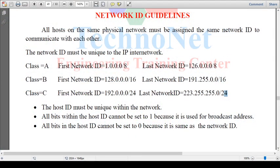Hello everyone, my name is IBRS and I will be discussing SSI and IP addressing concepts.